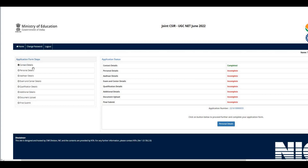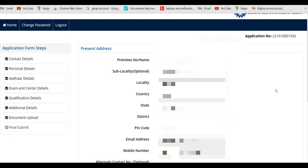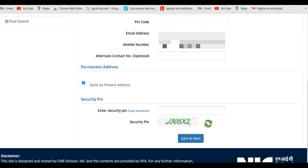Click on 'Complete Application Form.' This time there is a slight change — even if you complete only some steps and face a network issue, you can proceed with the remaining steps later. The steps are: contact details, personal details, other details, exam and center details, qualification details, additional details, document upload, and final submission.